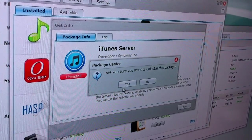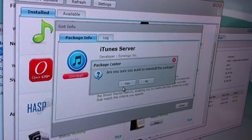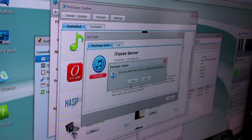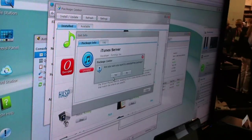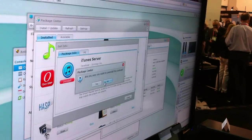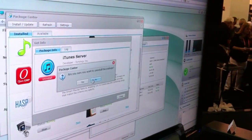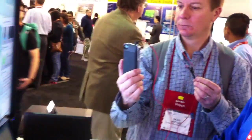So you can truly customize the disk station for home use or for your work use. That is nice.